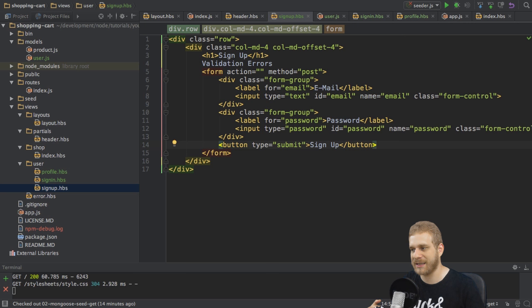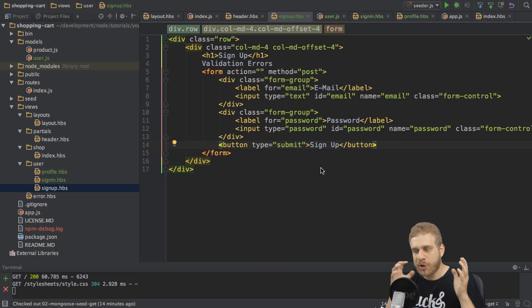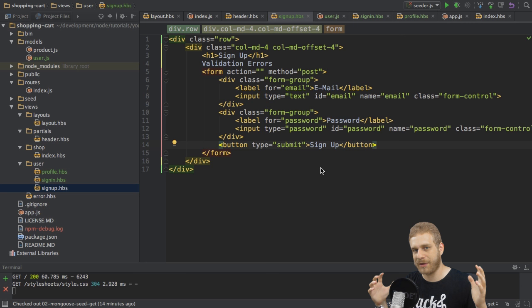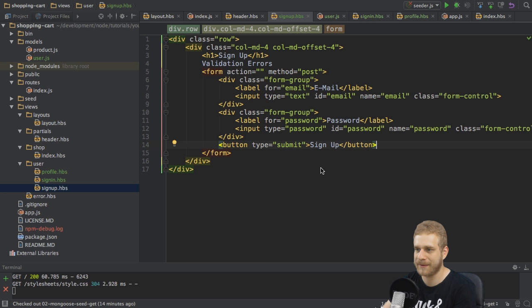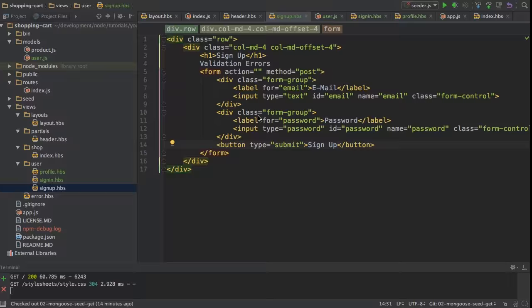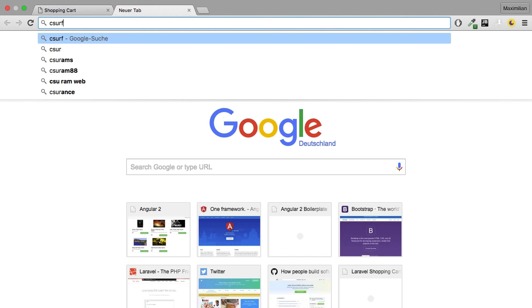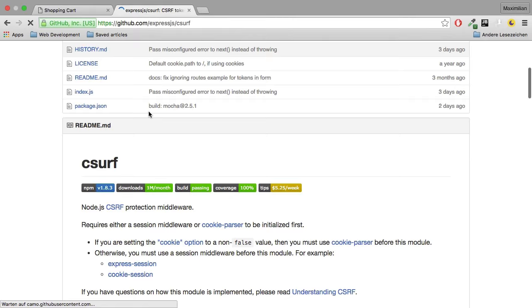Node doesn't offer this functionality out of the box. As you are probably aware, Node in general is a very core compact key functionality, and the same is true for the Express framework. And then you add packages for all the different things or functionalities you want to add. So for CSRF protection we have such a package available. You can find this package by searching for CSRF.